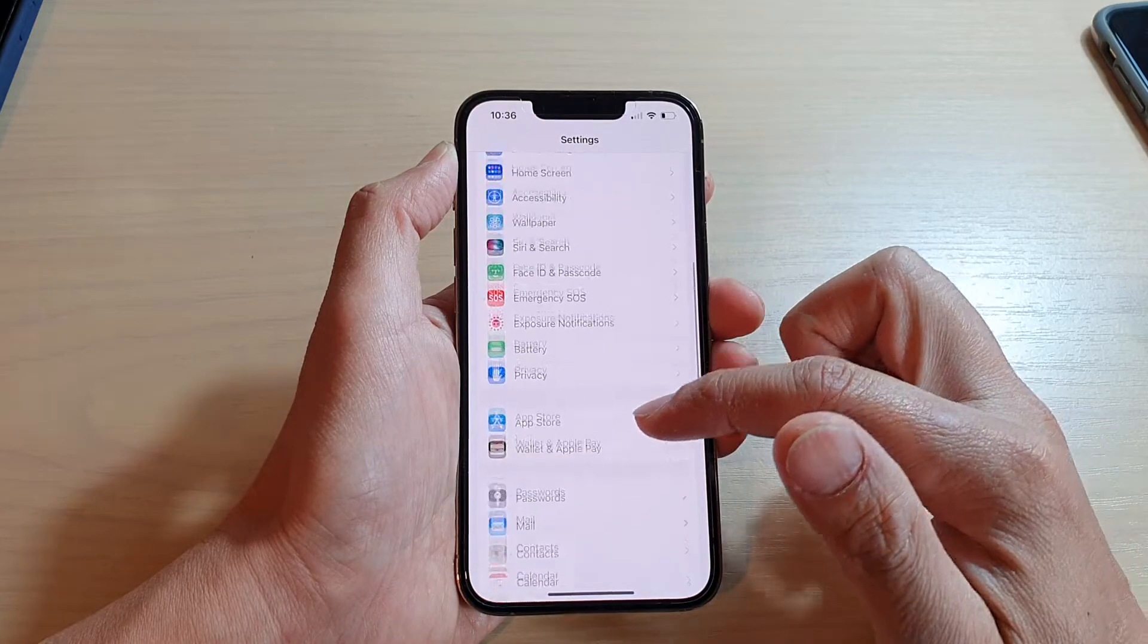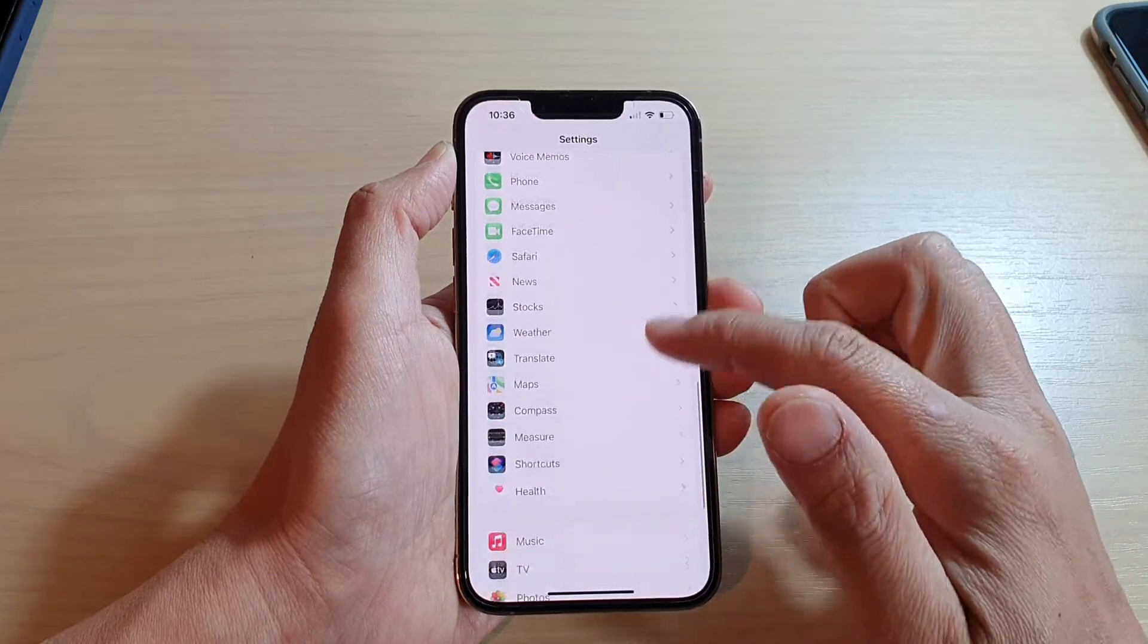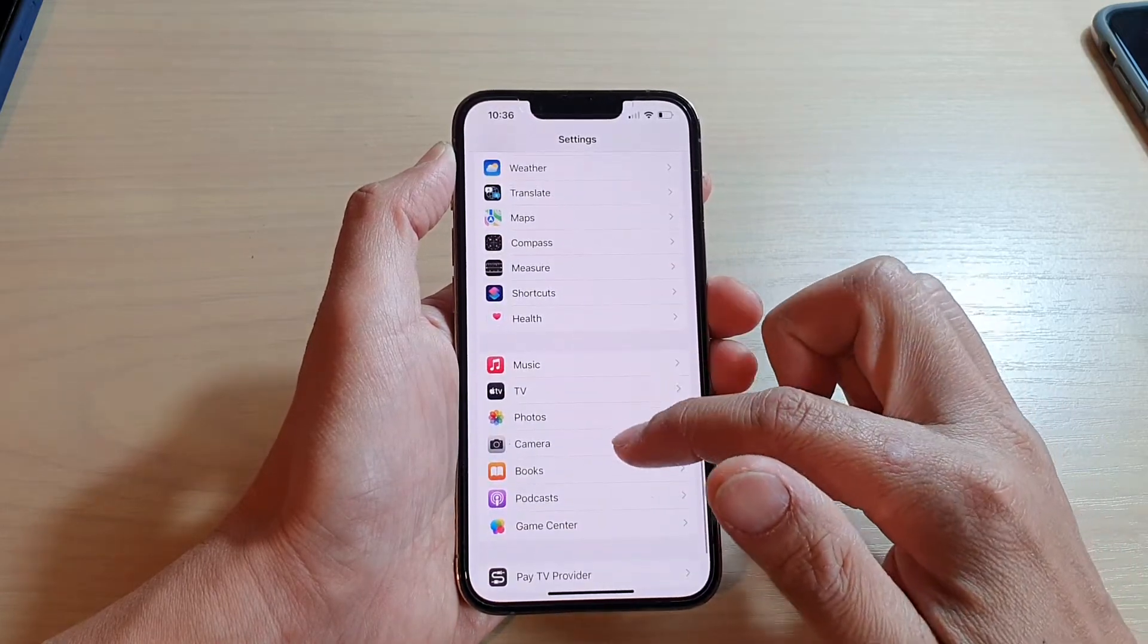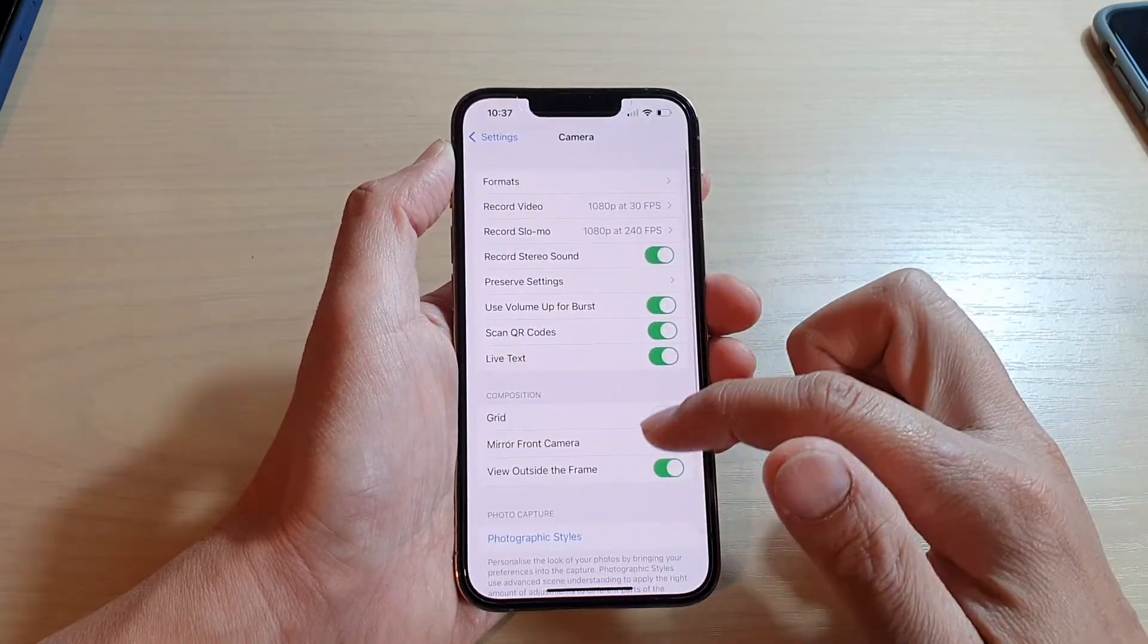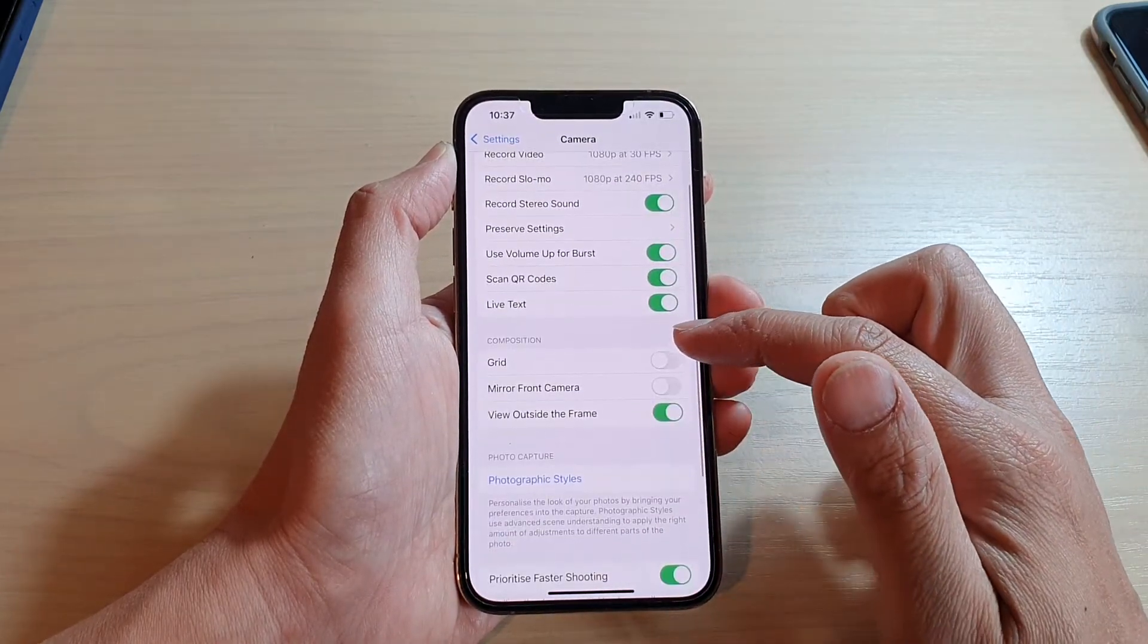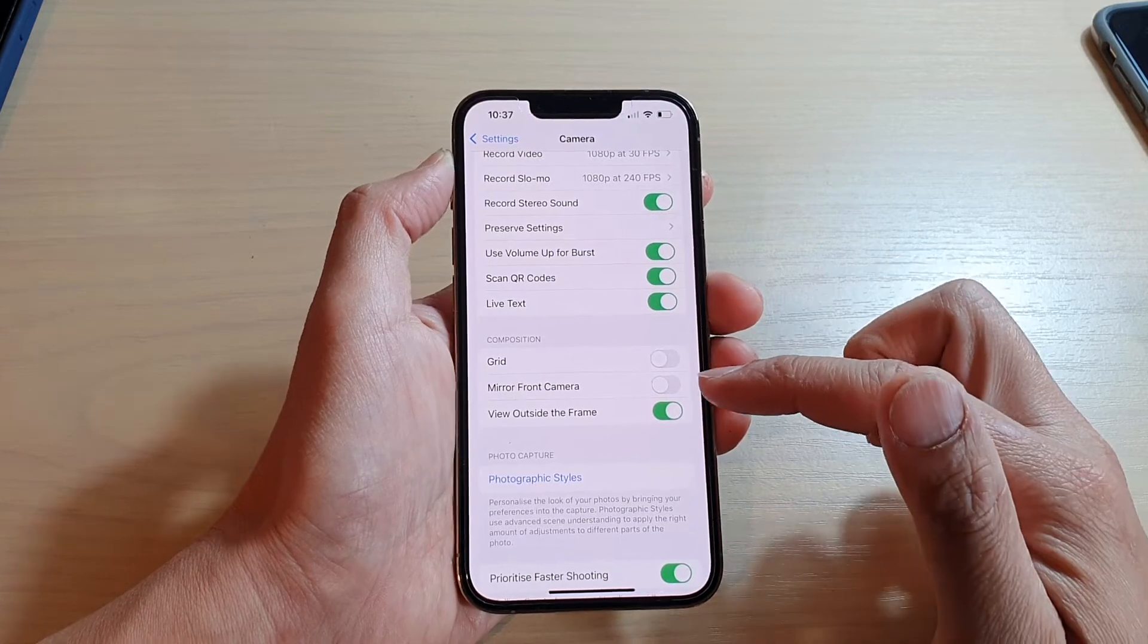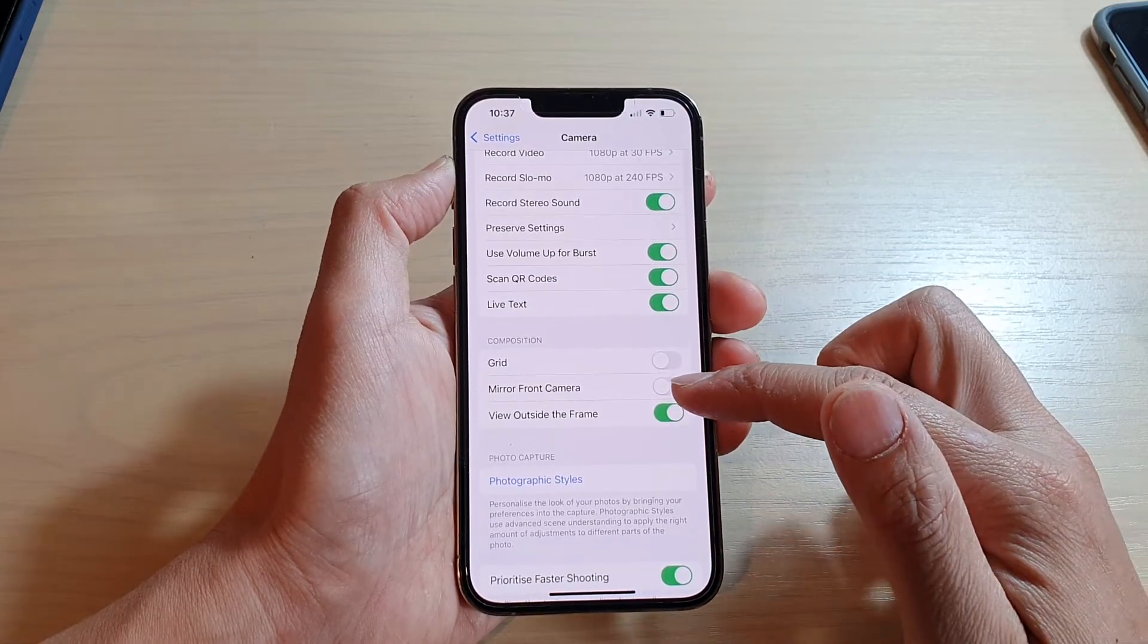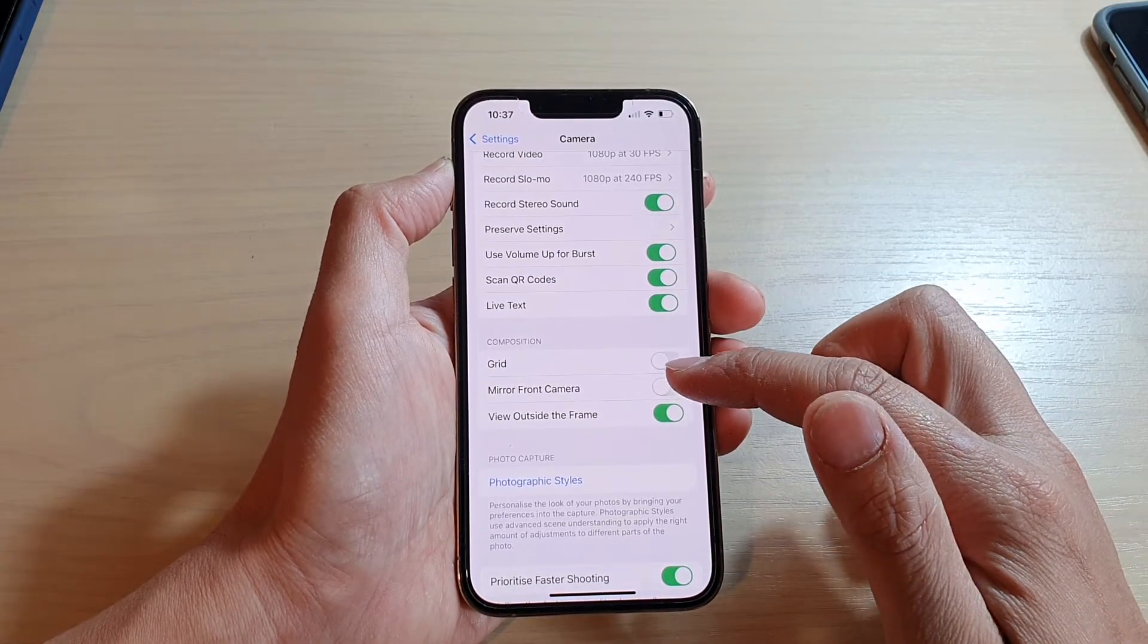In settings, go down and tap on camera. Next, go to the composition section and tap on mirror front camera.